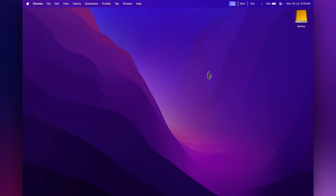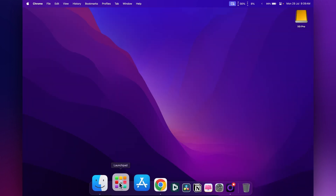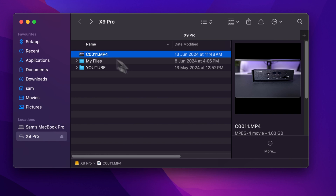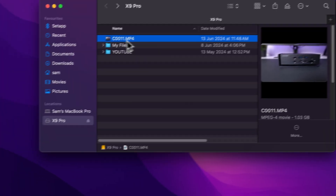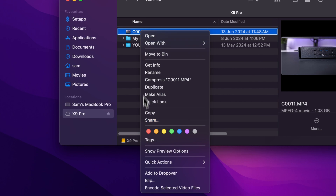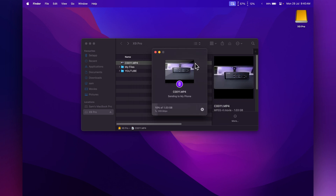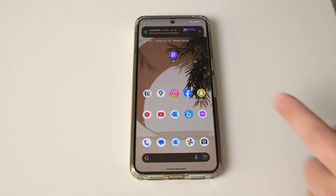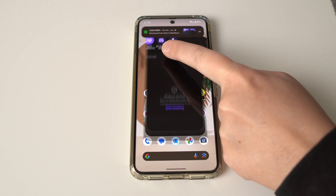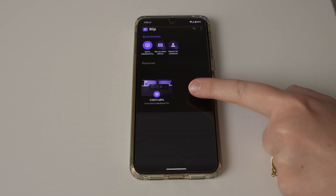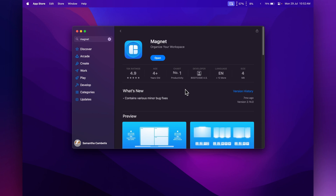I'll quickly show you how it works. Find the file you want to transfer — I have this video file here which is one gig — right-click on it, come down to Blip, and I've already connected my phone so I just select the device I want to transfer to. It's going to transfer over my Wi-Fi connection to my phone. Once it's transferred you can see it's picked up on my phone, and we can open the Blip app and see my file is right there.